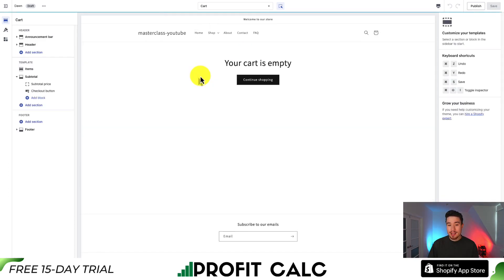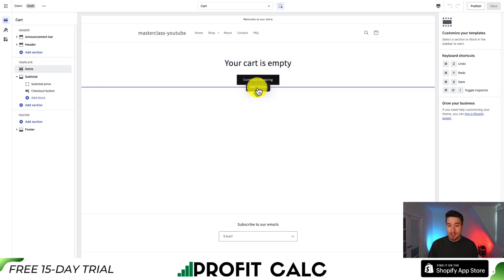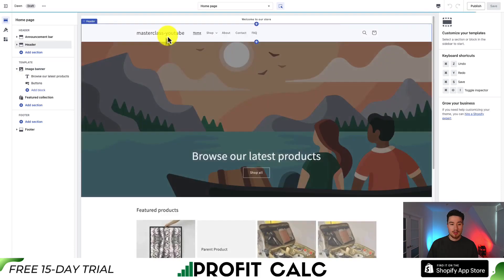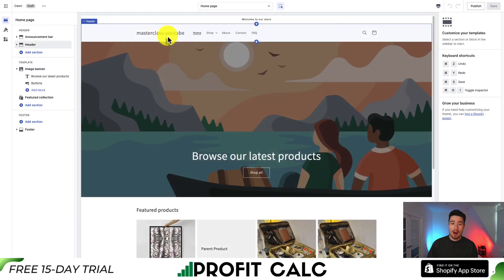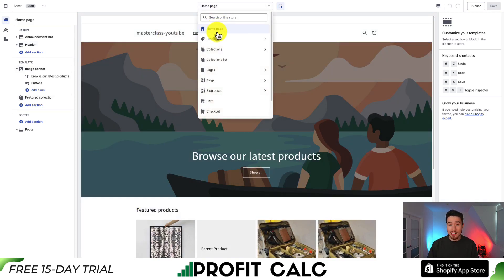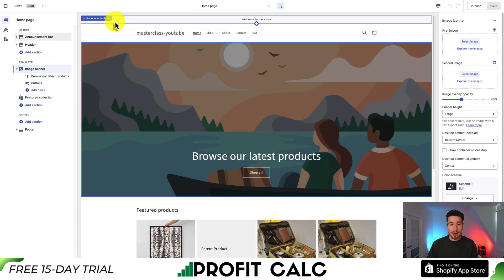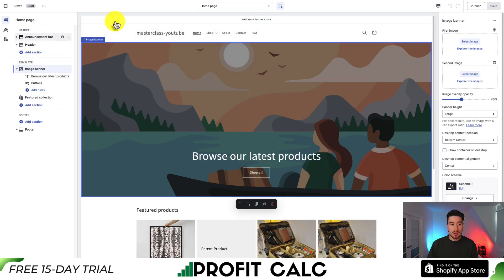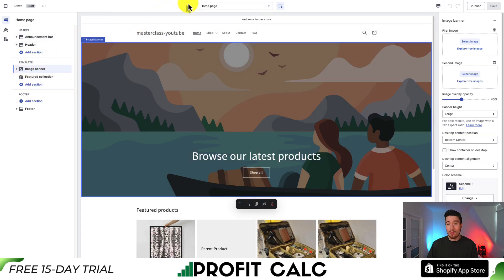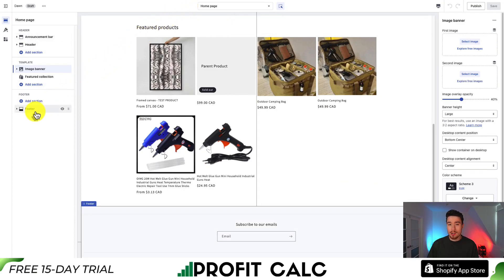If we click on any of these, it's going to bring us to that template for the page, and we can make customizations by adding different sections. The overall header — including the announcement bar and header — appears on every page. At the bottom, we have our footer, which similarly shows up on every page.